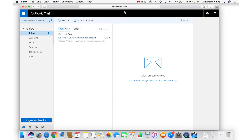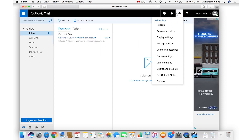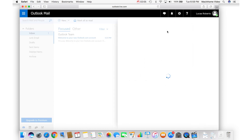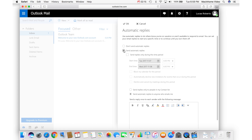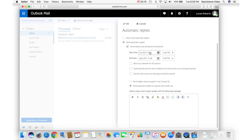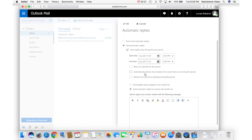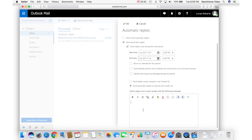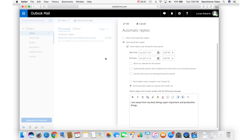To do the same thing in Hotmail, go to outlook.live.com, click on the gear, and go to Automatic Replies. Click on Send Automatic Replies, choose the time period with a start and end date — maybe for a week — and create your message. You could say something like, 'I'm away from my desk doing super important and productive things,' or 'Please contact so-and-so if it's urgent,' or 'I'll get back to you after X amount of time.' Hit OK, and people will get a beautifully formatted email as a response to everything they send you.